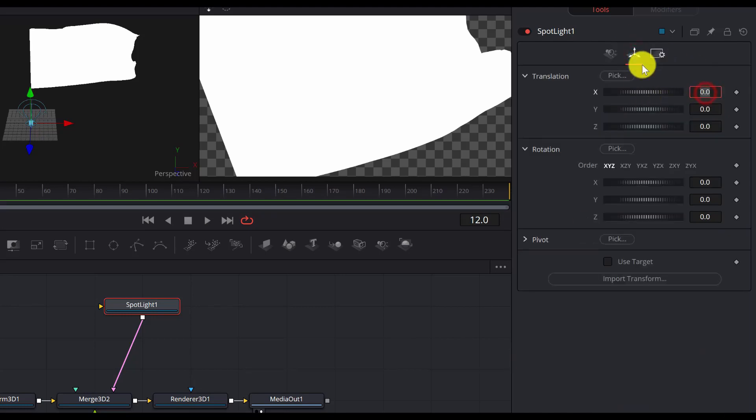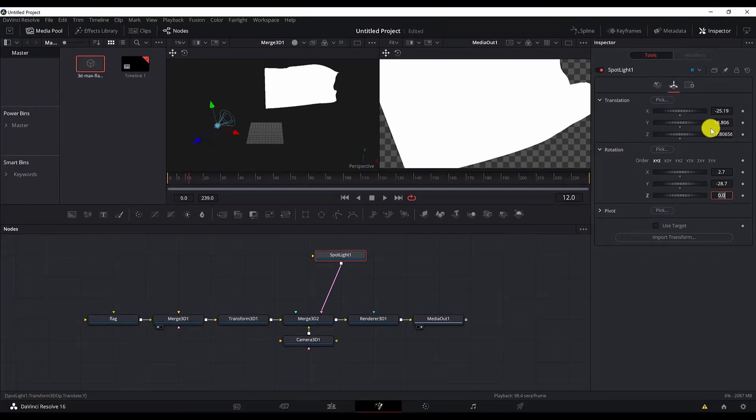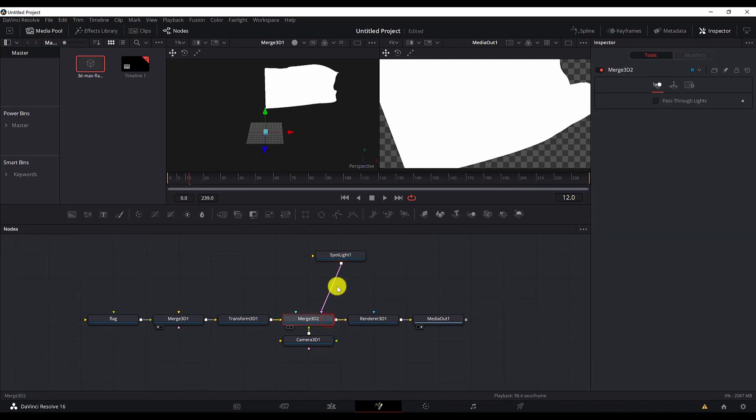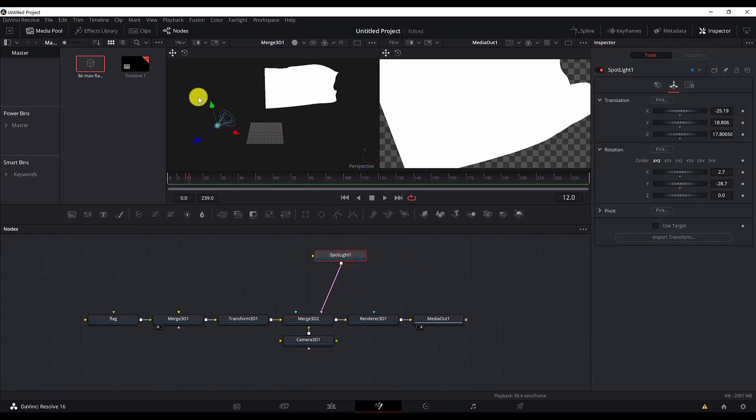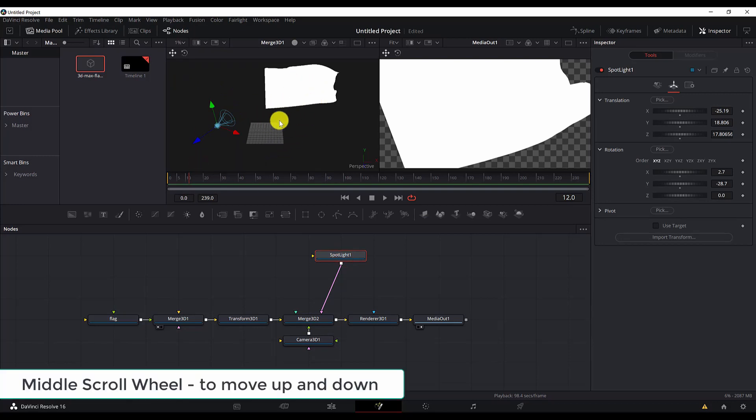And add the values for x, y and z, and also the rotation. And if I select the spotlight, this is the spotlight over here. To move in the 3D dimension, you can use the mouse middle wheel to move up and down.